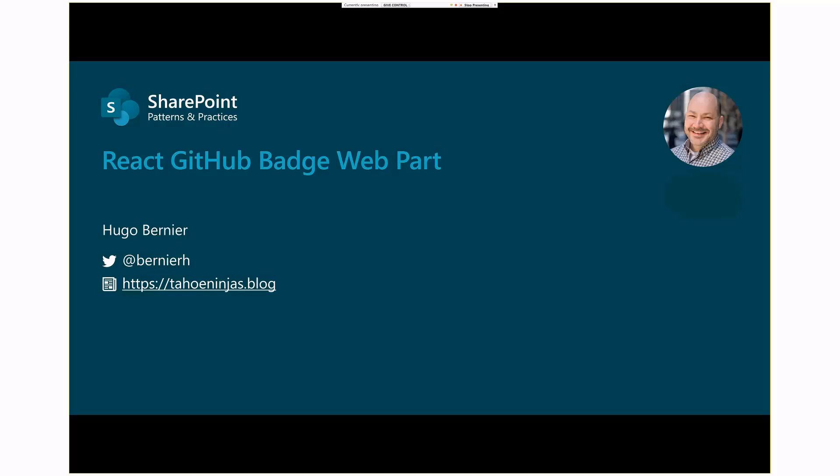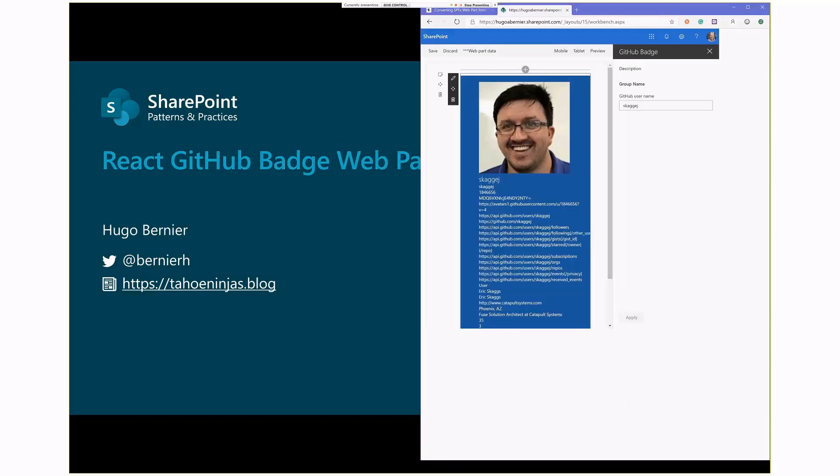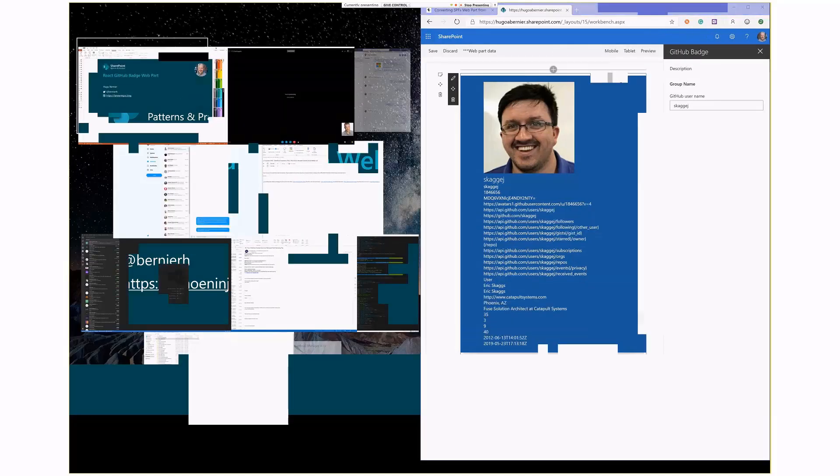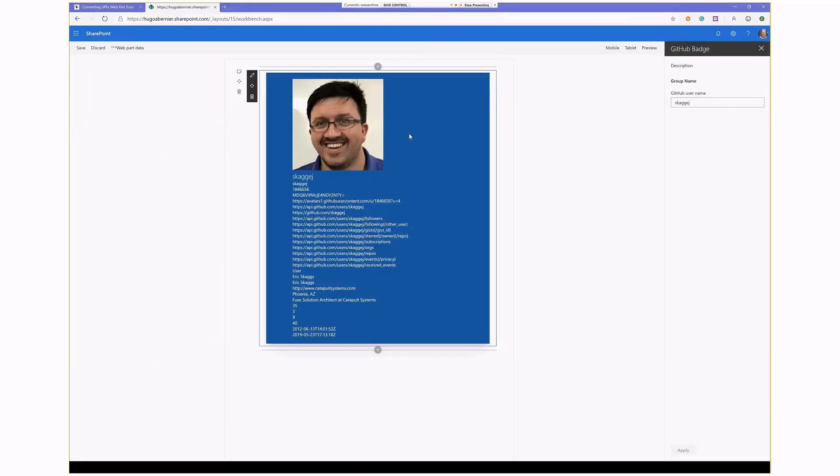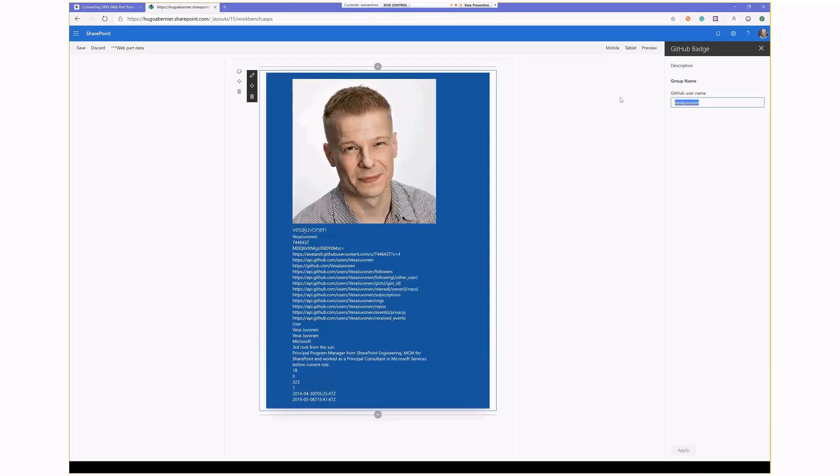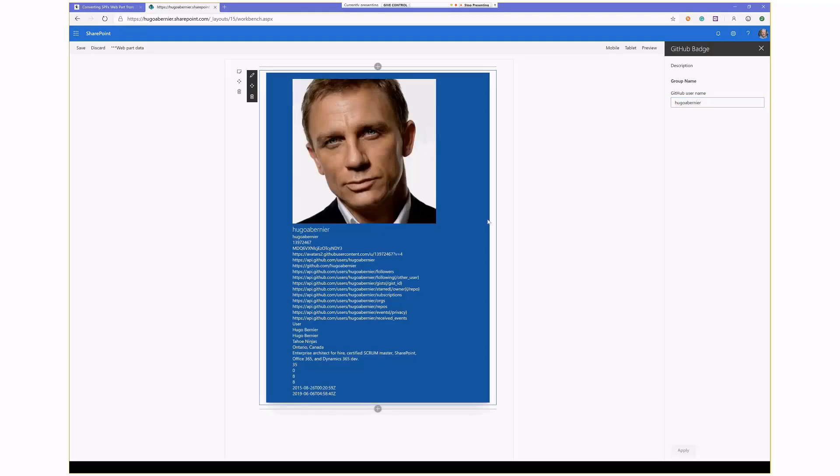Since Eric is not here to present, I'll show you what his web part looks like. It actually looks exactly like mine. So hopefully you can see this web part here, which takes the GitHub username. For example, if I put Vesa here. All right, I'll put mine there. I don't like sharing my face, but...